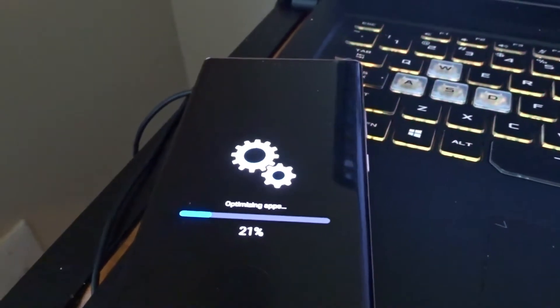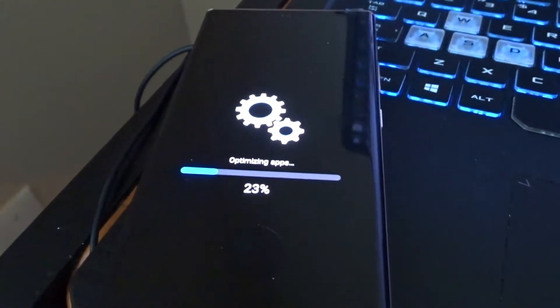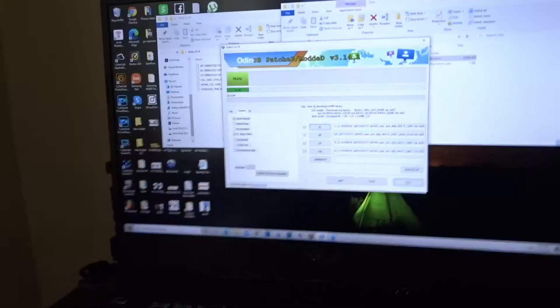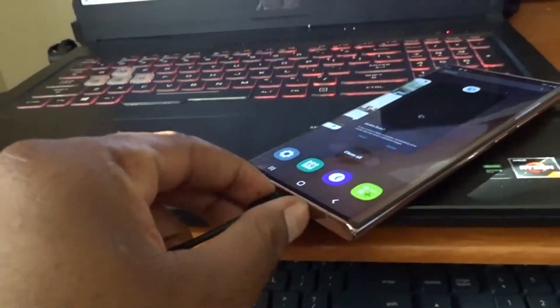Alright, so it's finished optimizing all the apps and stuff. At this point you can pretty much unplug it.